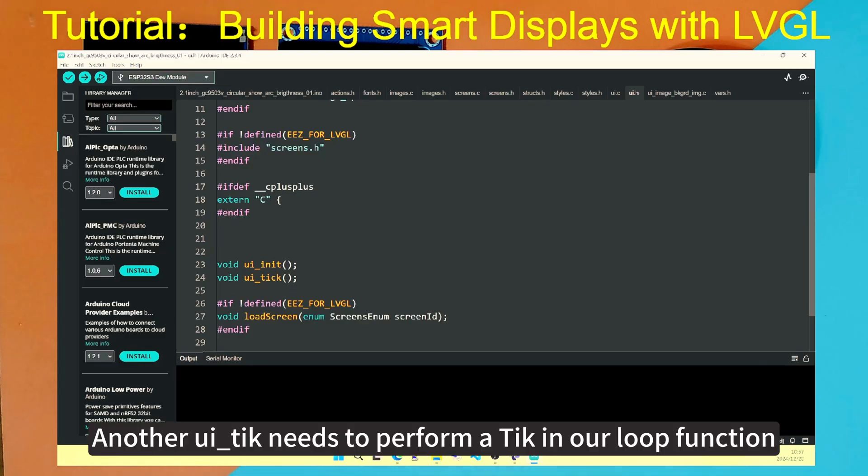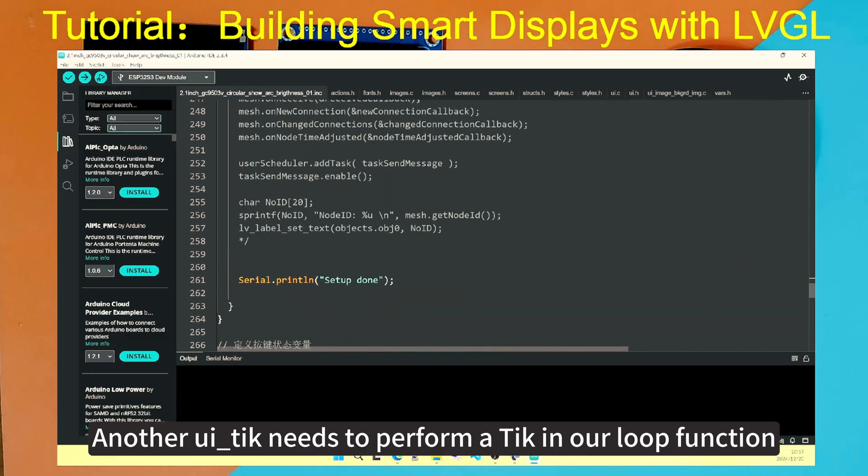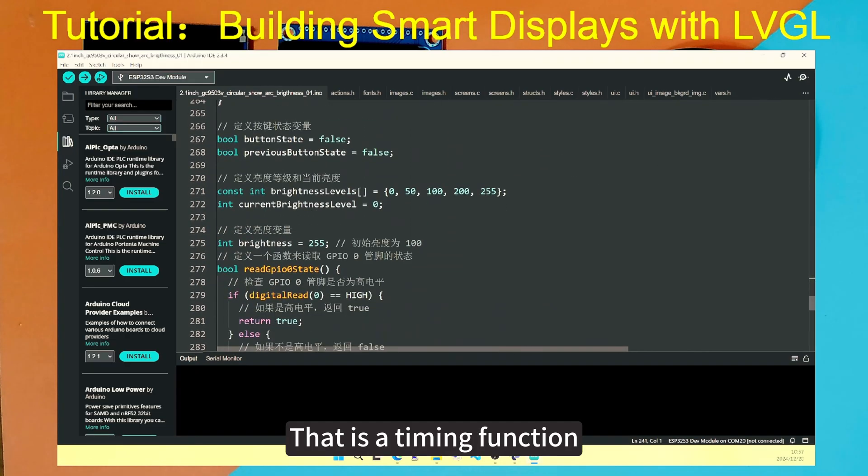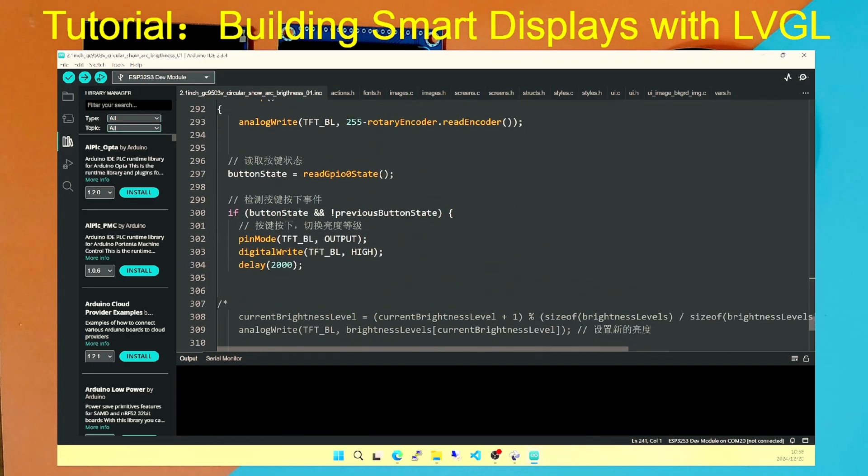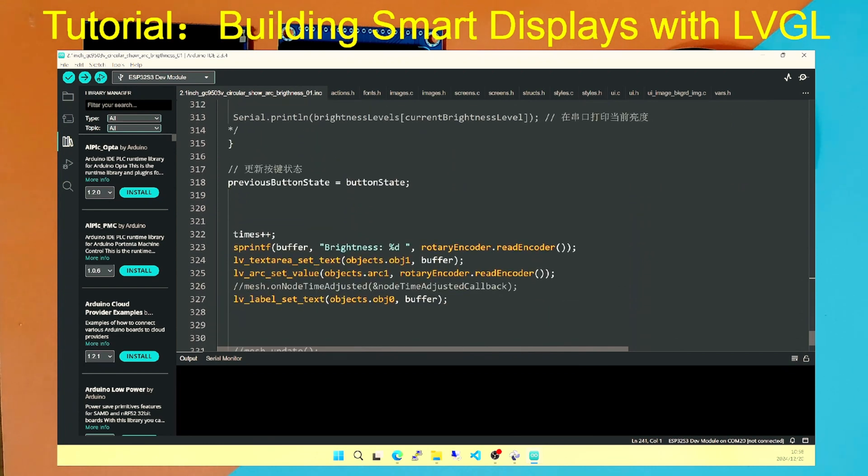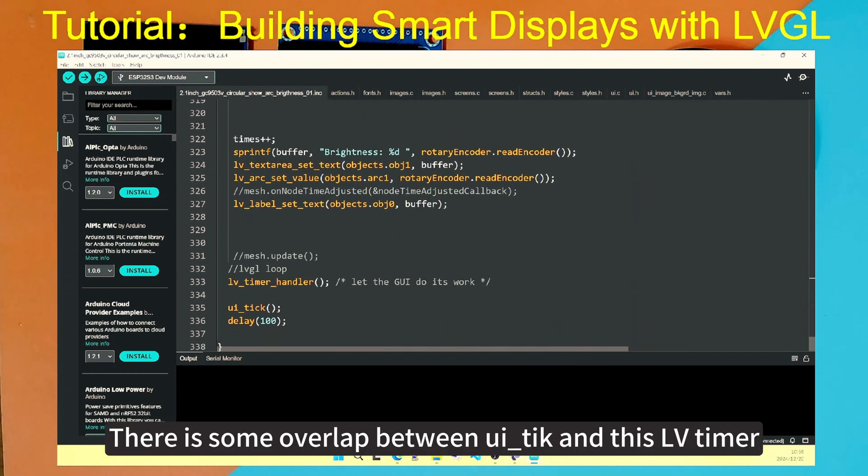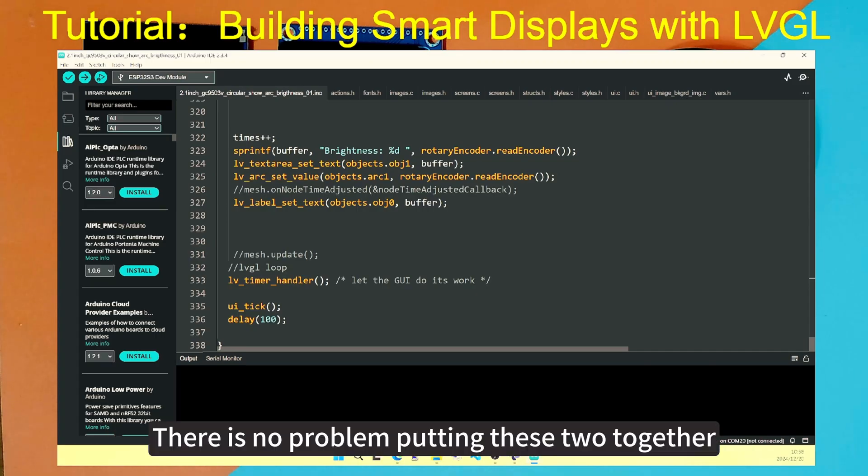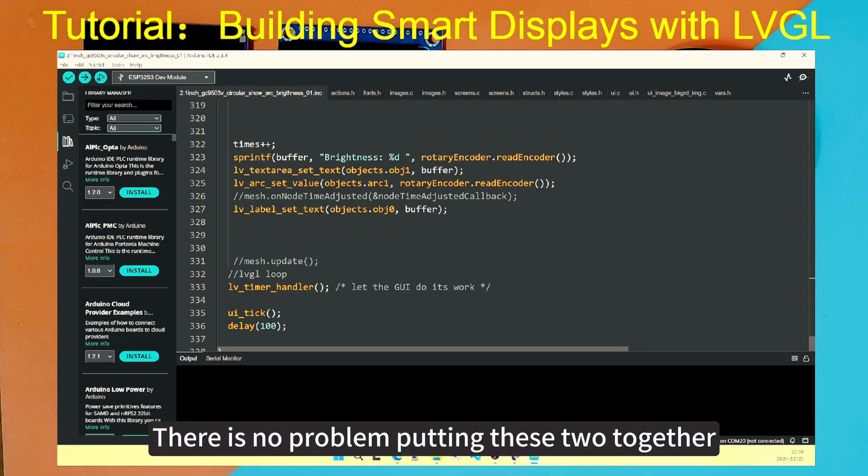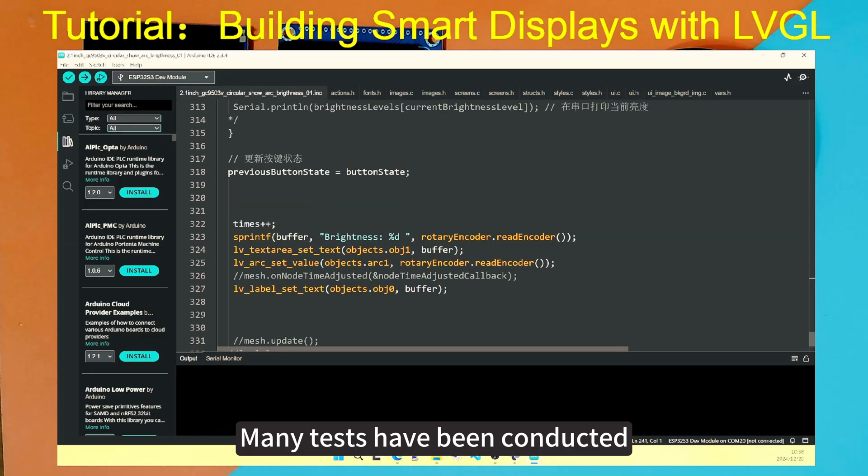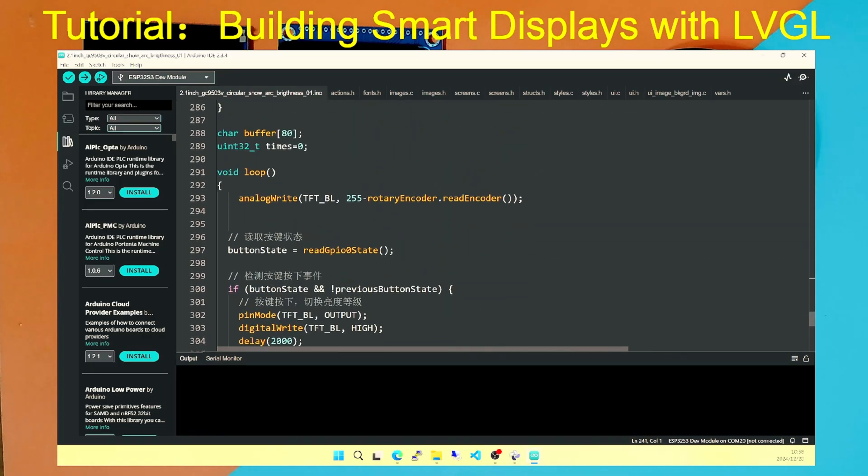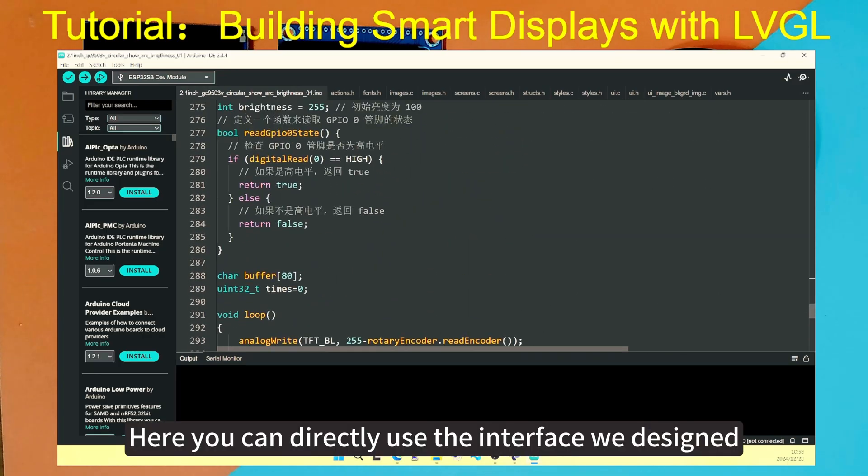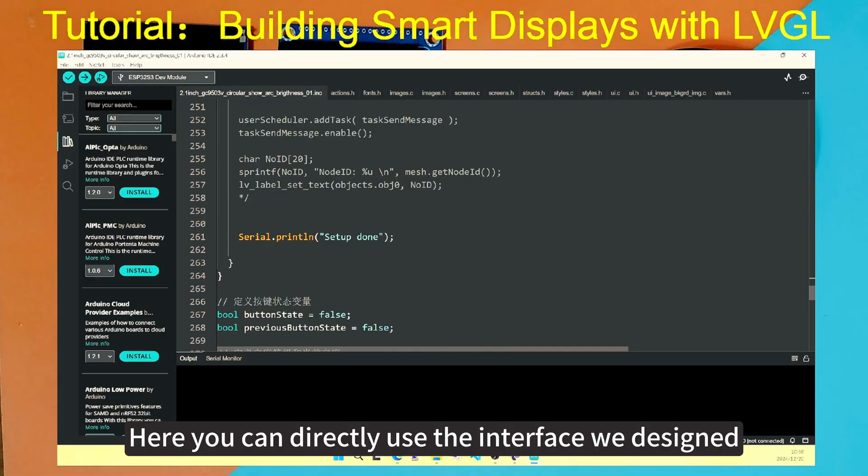Another ui_tick needs to perform a tick in our loop function. That is a timing function. There is some overlap between ui_tick and this lv_timer. There is no problem putting these two together. Many tests have been conducted. Here you can directly use the interface we designed.